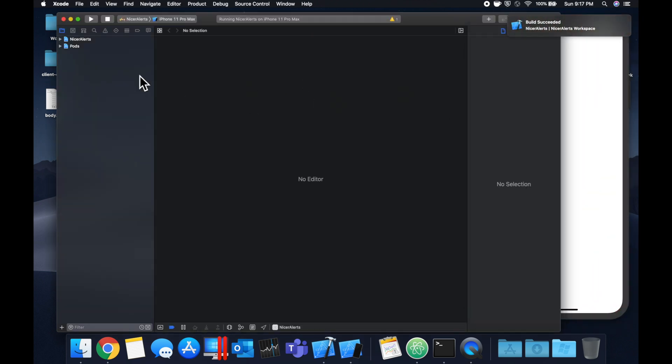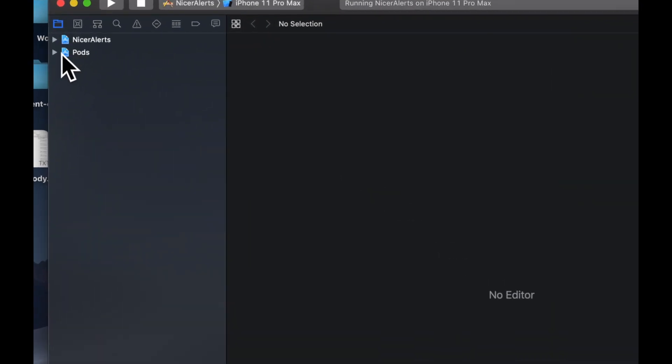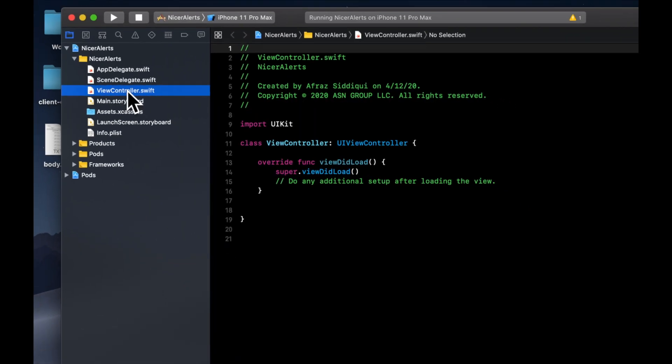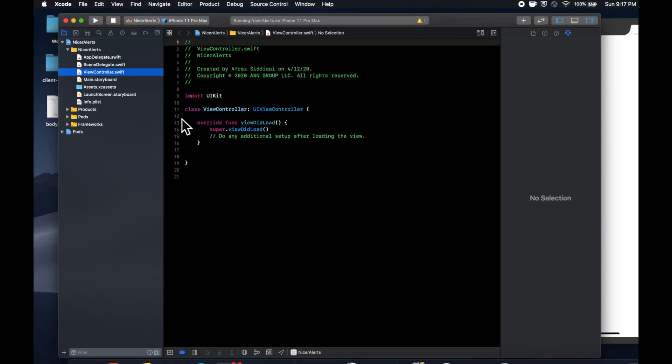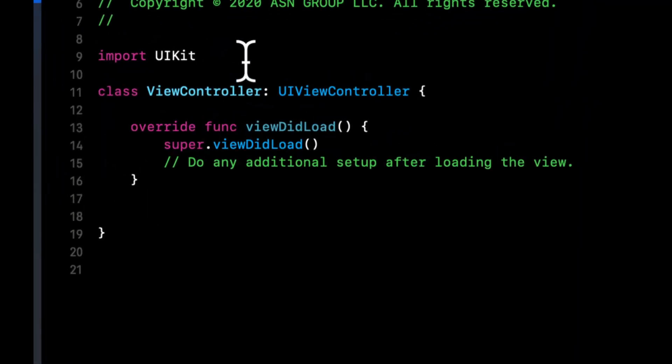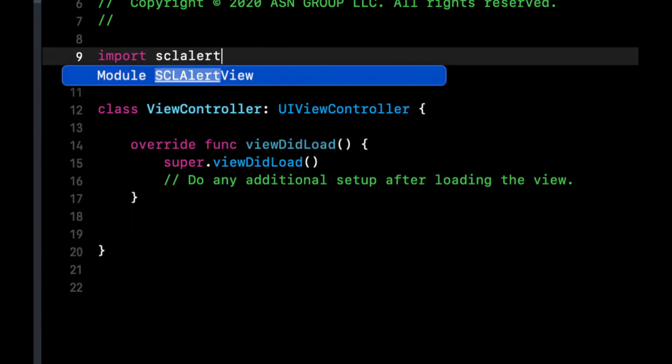Let's actually get into the implementation of these alerts. Let's open up our project over here and jump to our view controller. The first thing we want to do in here is import scl alert view.